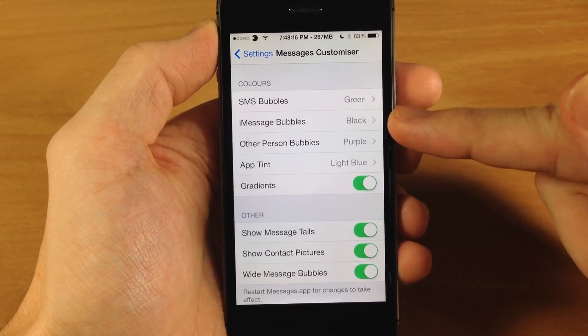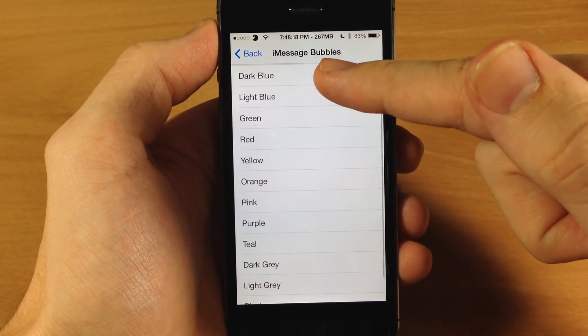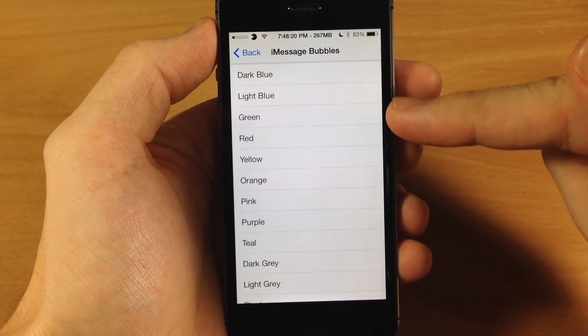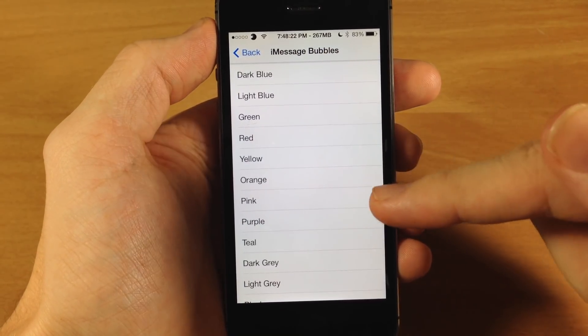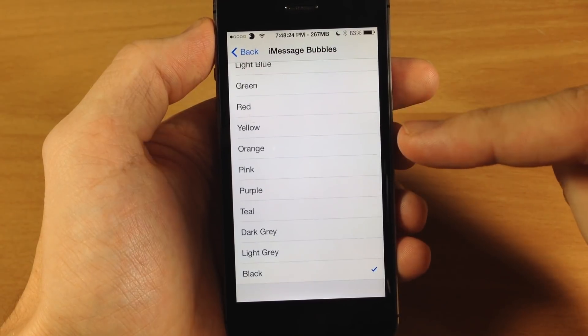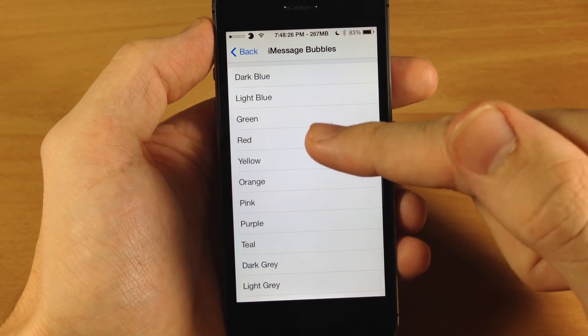So we're going to be changing these up. You can change these to — I mean you have dark blue, light blue, green, red, yellow, orange, pink, purple, teal, dark gray, light gray, and black, which is what I have right now.